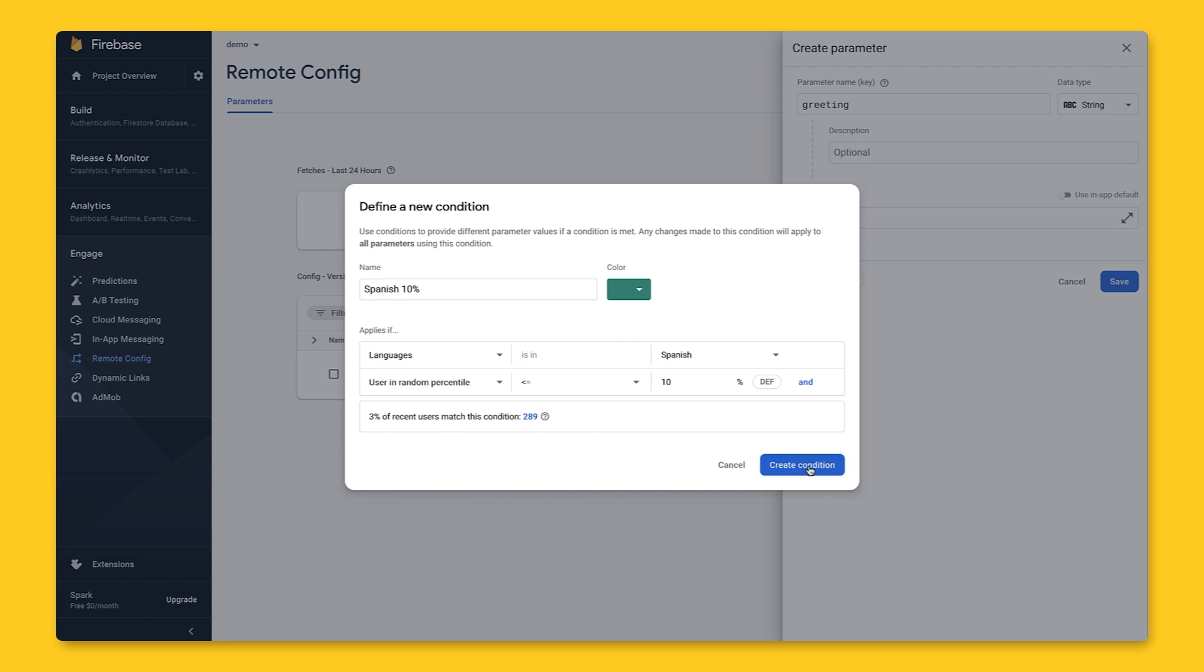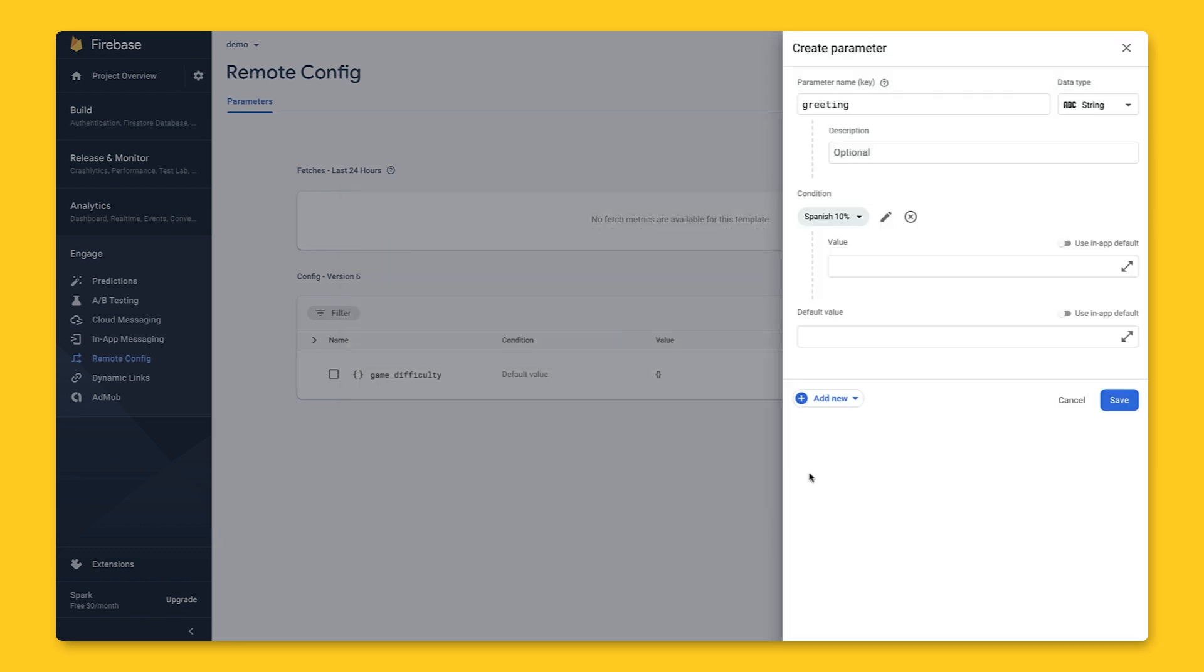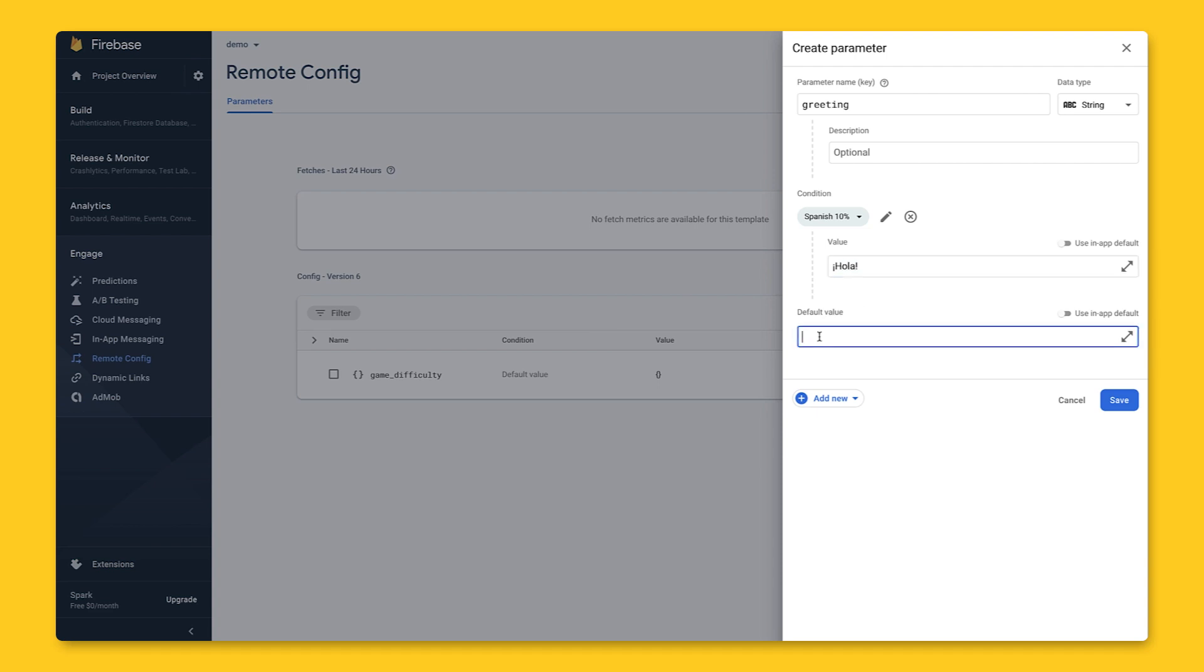Let's hit the create condition button, which then will be added to this parameter. For all users who satisfy this condition, we'll give them a value, in this case, the message banner we want to show. Let's go ahead and enter Ola, which means hello.